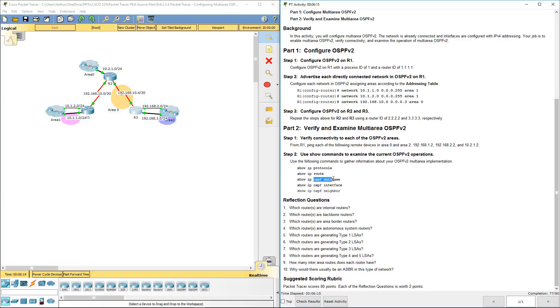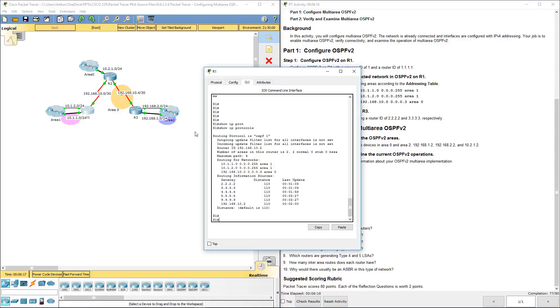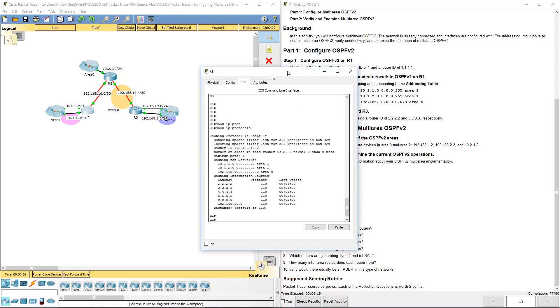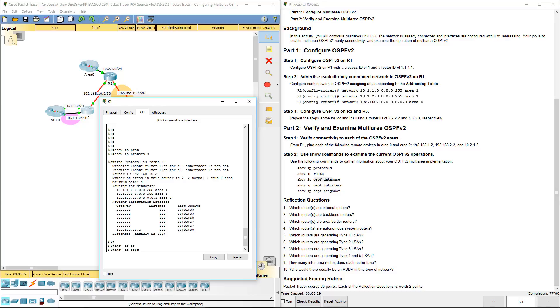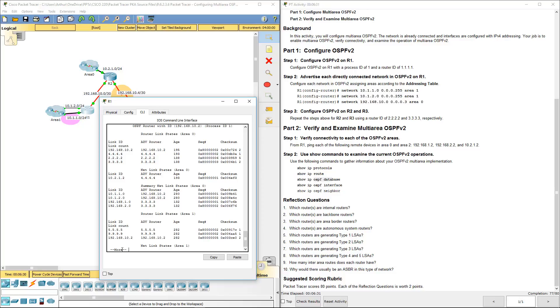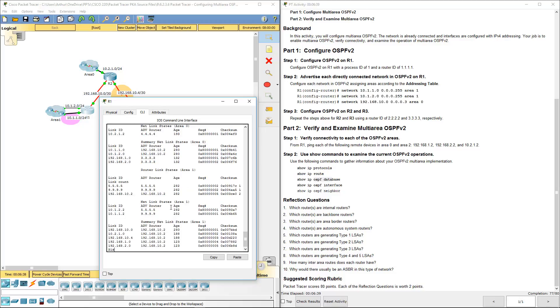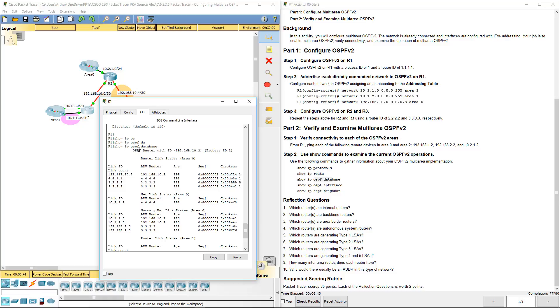Let's go ahead and look at the OSPF database. Show IP OSPF database. Here we're going to see the appropriate link states, the age, the checksum, the counts, process IDs.